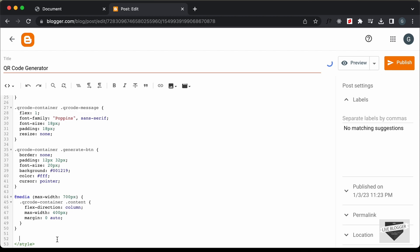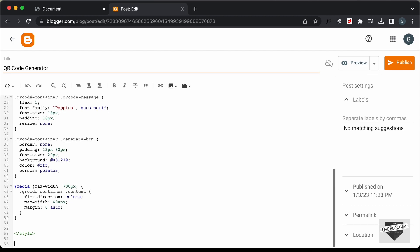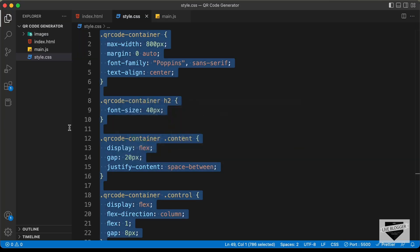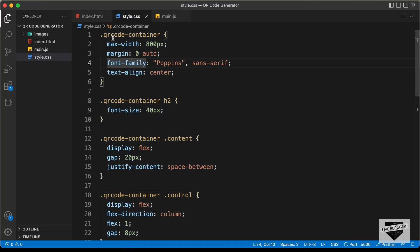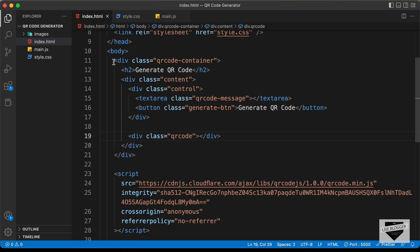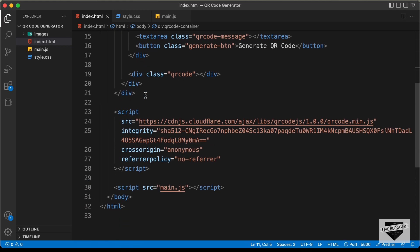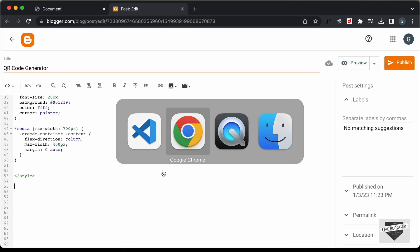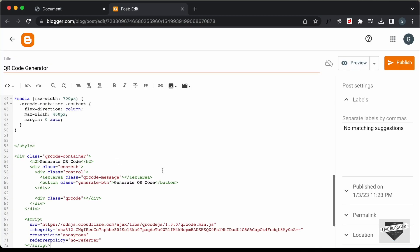Now let's paste the HTML. Outside the style tag, let's go back to the index.html file and copy and paste the HTML from there. I'll also copy the script tag from there and paste it in.